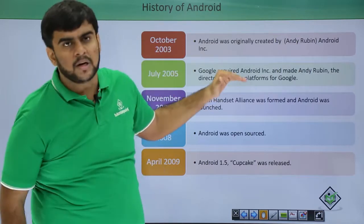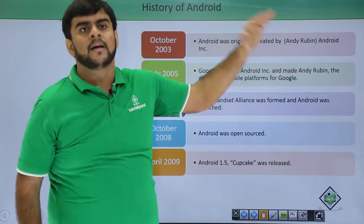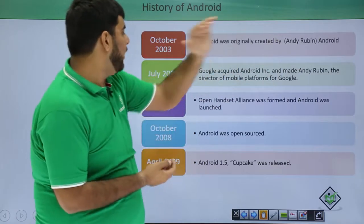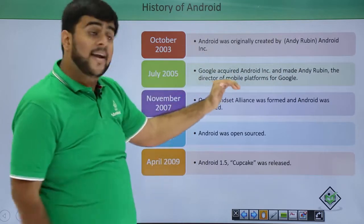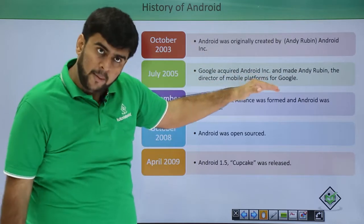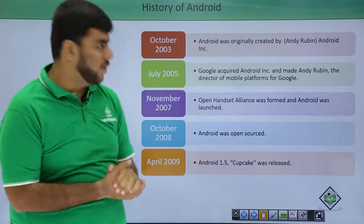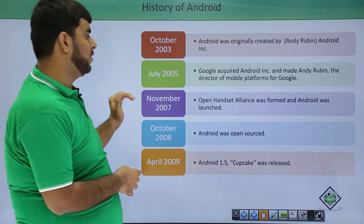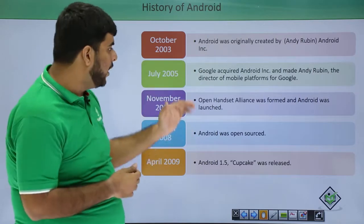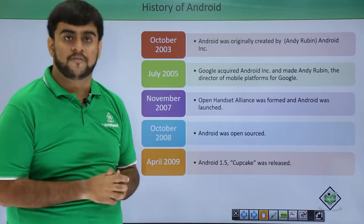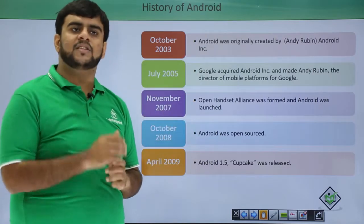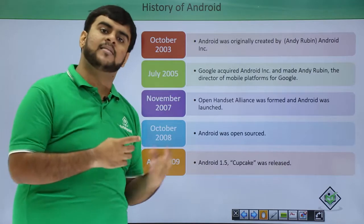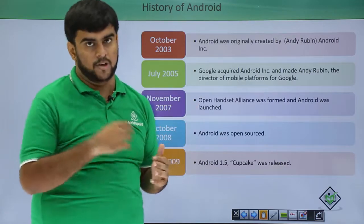In July of 2005, Google acquired Android Inc and made Andy Rubin a director of mobile platform for Google. After this, in November of 2007, OHA was formed. OHA is over 100 lines and we have already discussed about OHA in our previous lecture, and Android was officially launched.